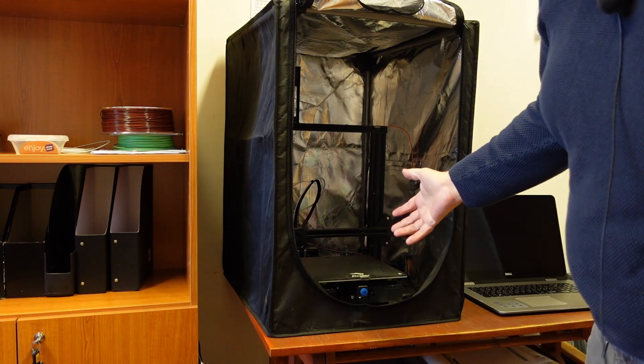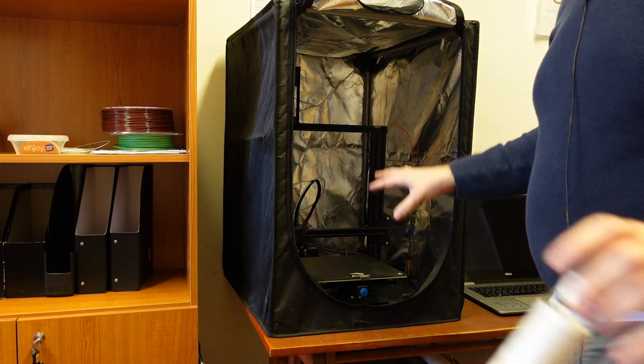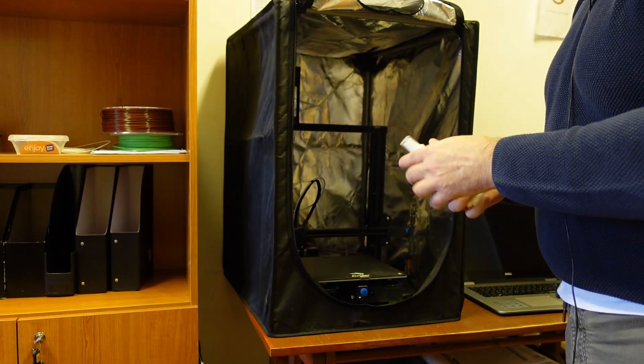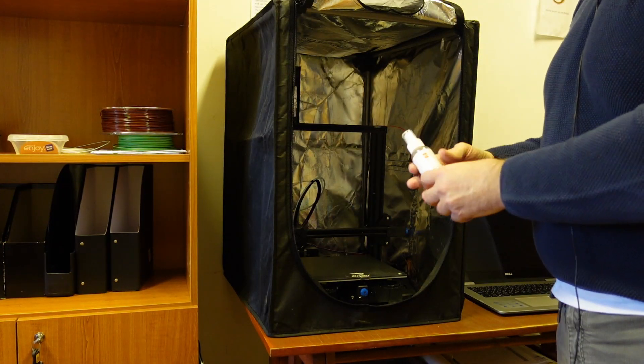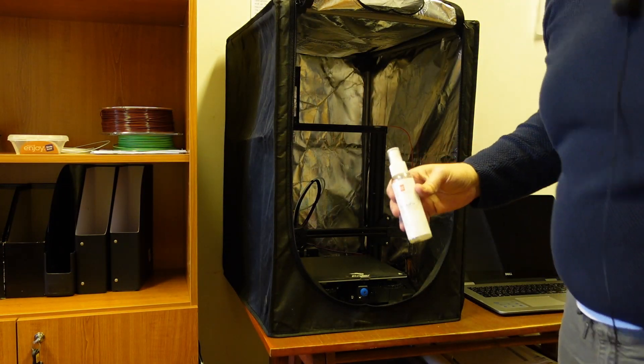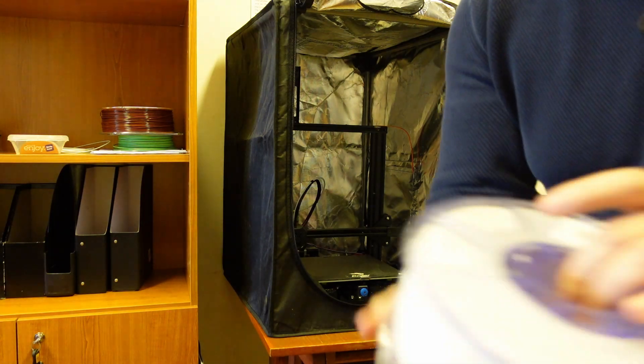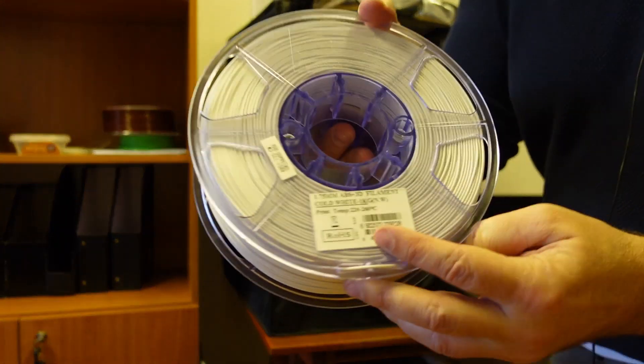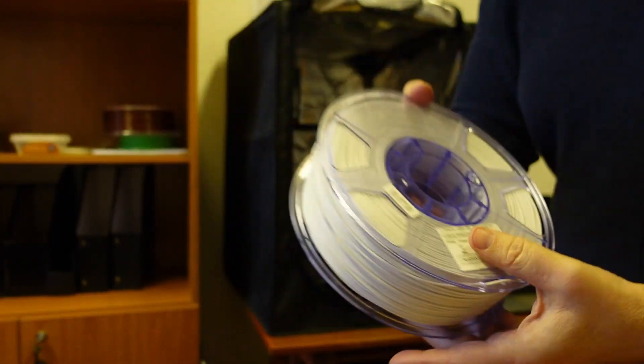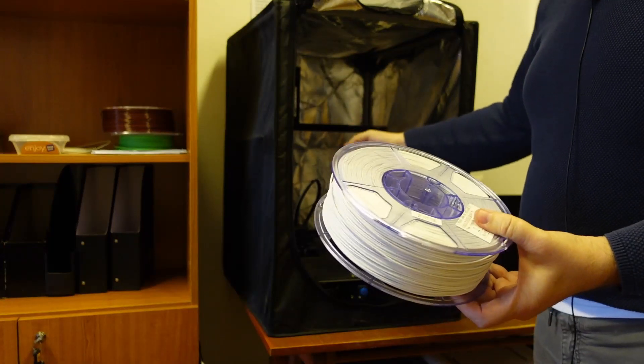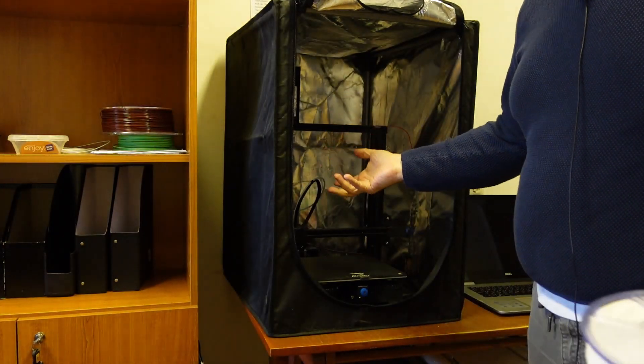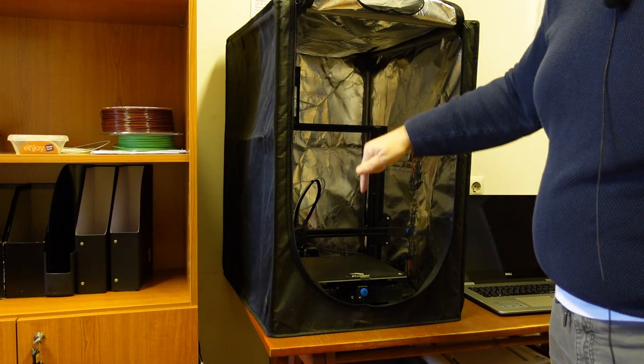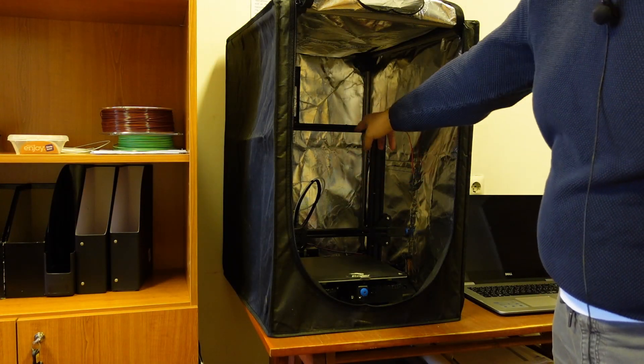And now I repeat everything inside this Creality enclosure. And I will use some print-to-fix and for the filament I will use ISUN ABS Plus. And I will print the same cable holder because I need another one from my home Ender 3 V2.